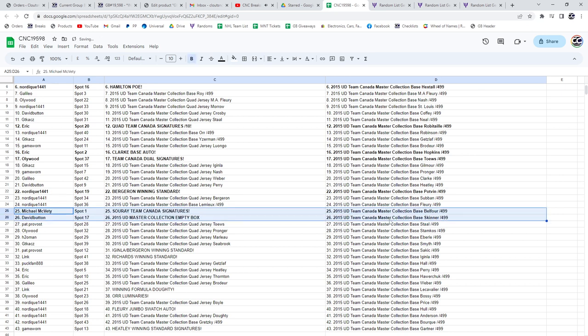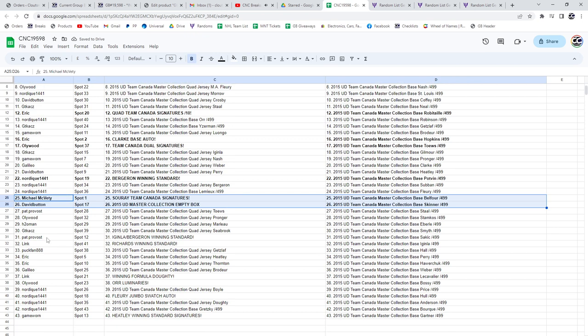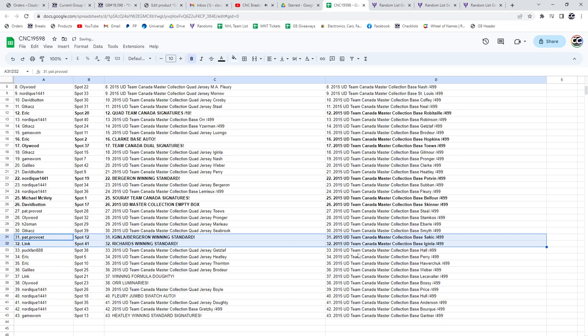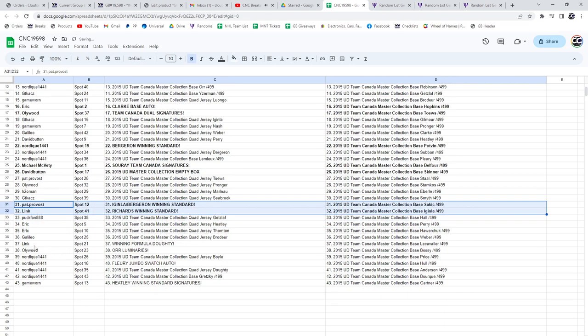The empty box is going to David Button. Aginla Bergeron winning standard is going to Pat Provost. Link has the Richards winning standard. The winning formula of Dowdy is going to Link.